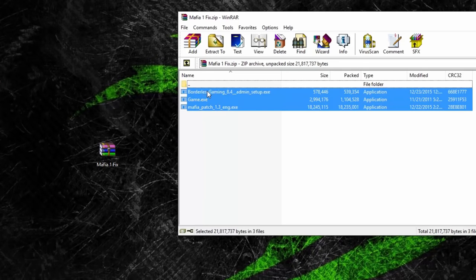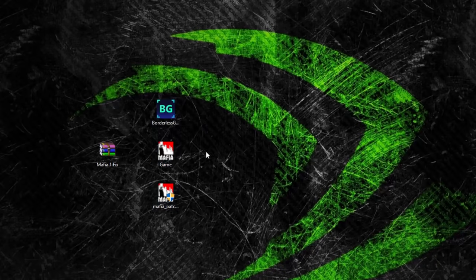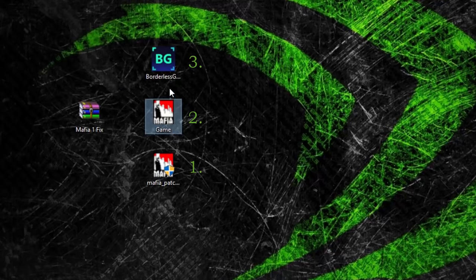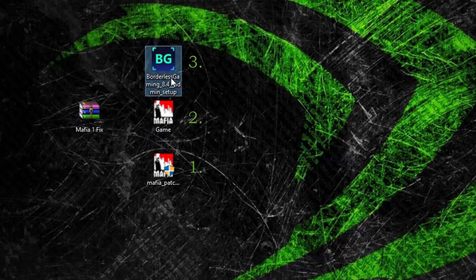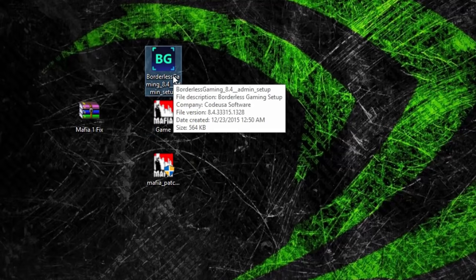There are three files: one is the game patch version 1.3, the other is the game.exe, and the third is Borderless Gaming. I'll go through these step-by-step.